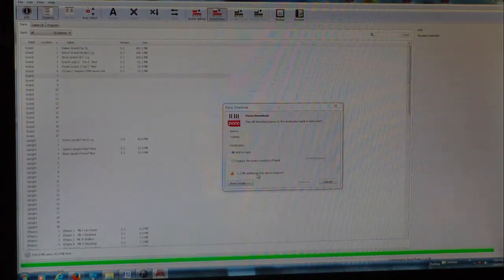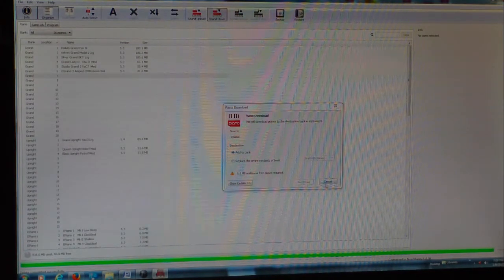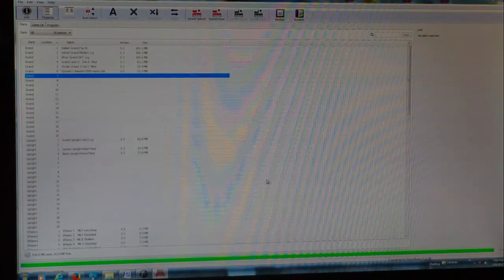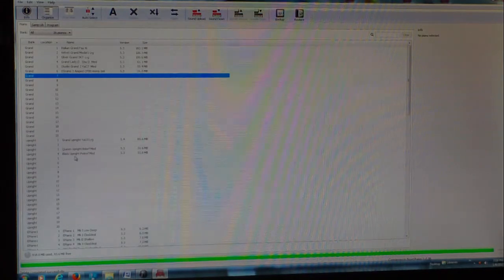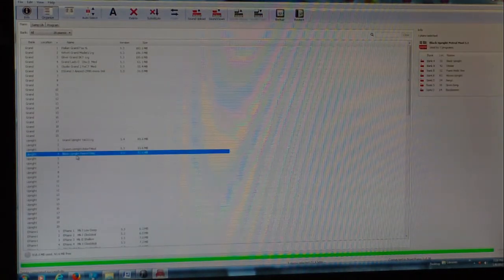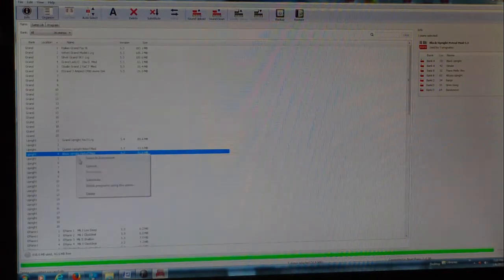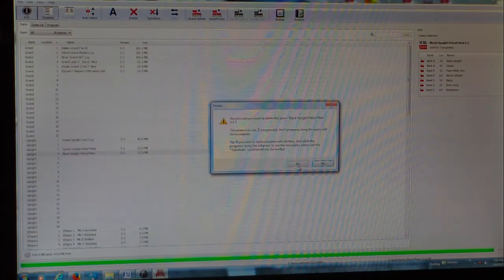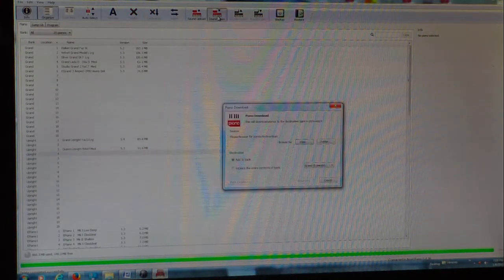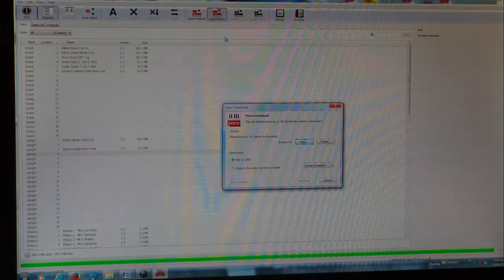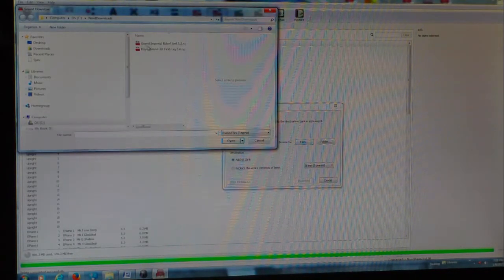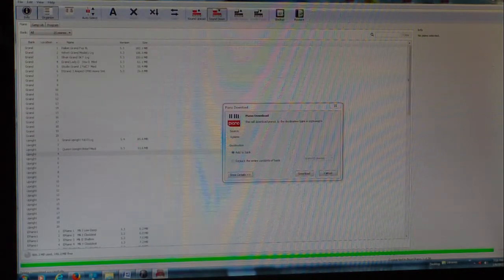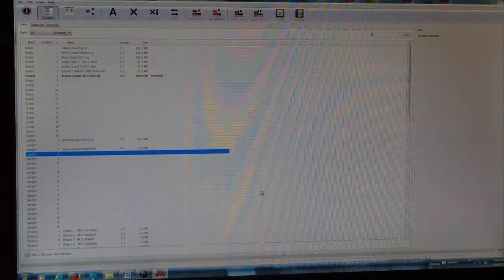This will download pianos to the destination bank in the instrument. 5.2 additional megabytes free space required. All right, I didn't delete enough. So let's go ahead and delete this black upright Petrov piano.